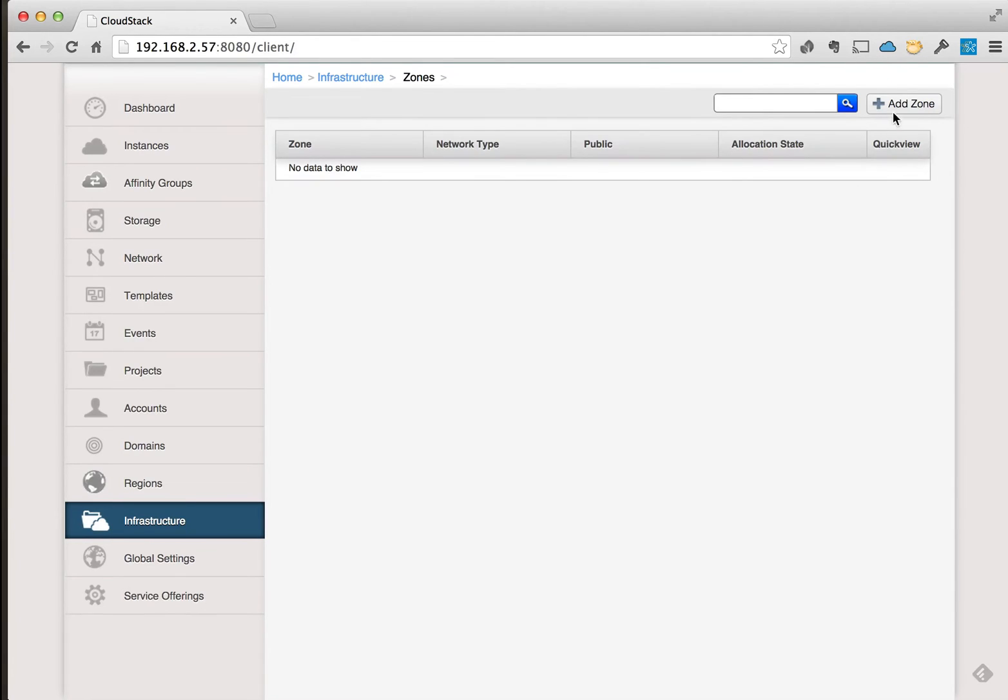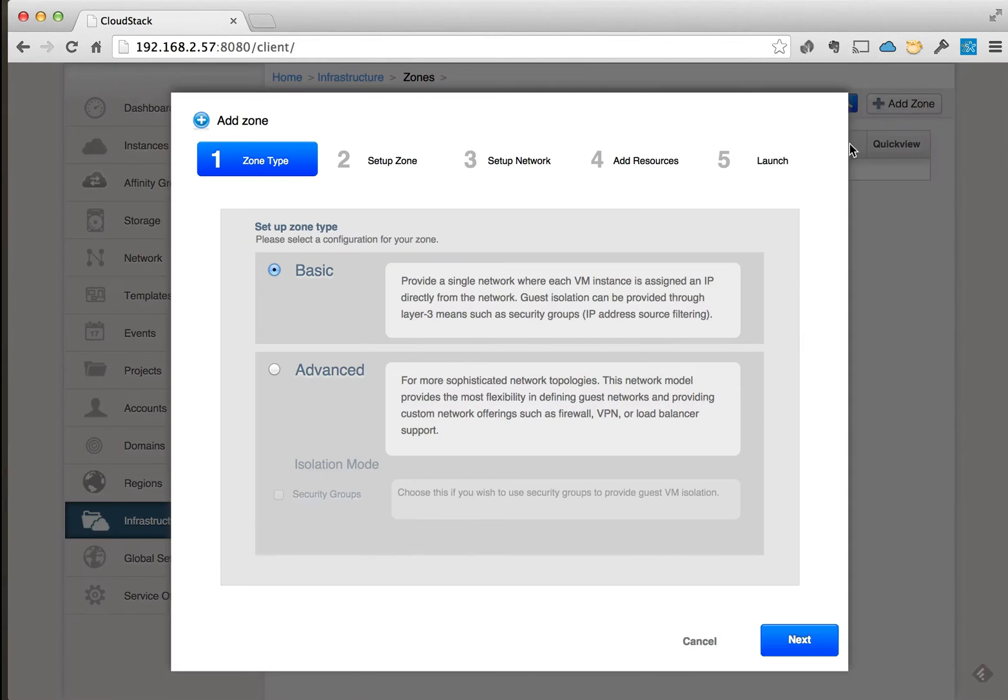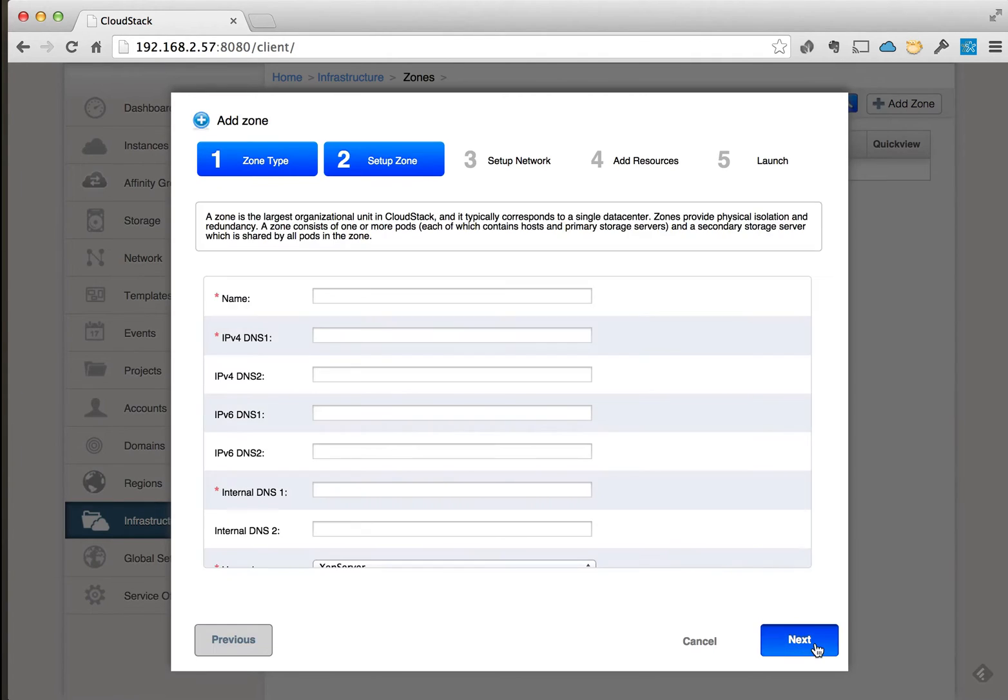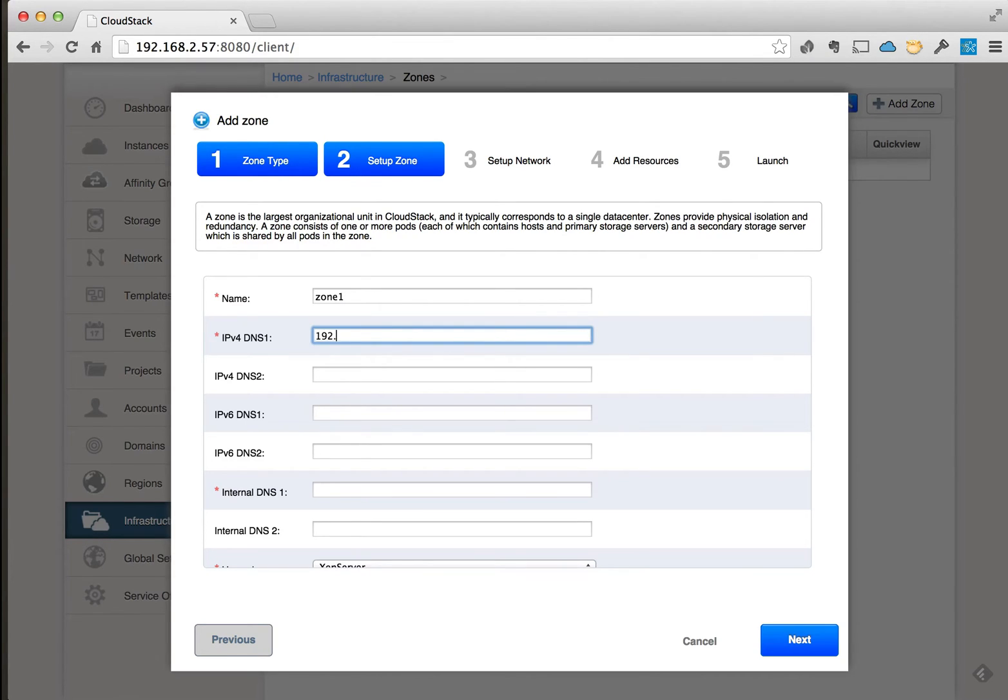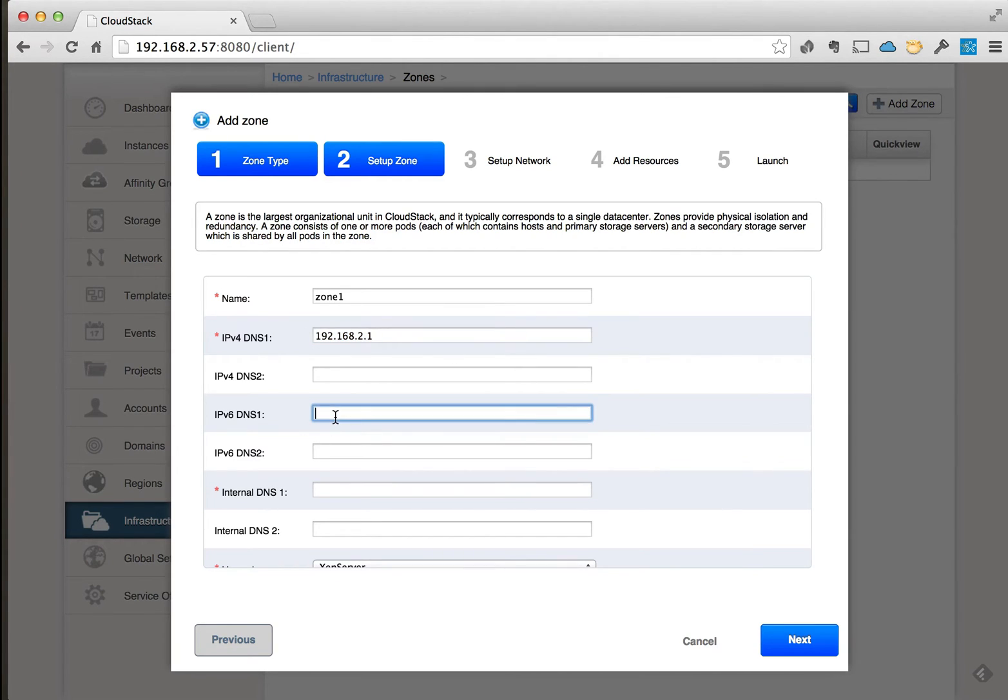We'll go ahead into zones and set up a zone here. Click on Advanced, and then we're going to give our zone a name - it's called Zone 1. We'll put in the IP address information for the DNS.